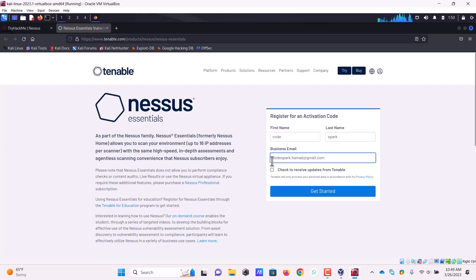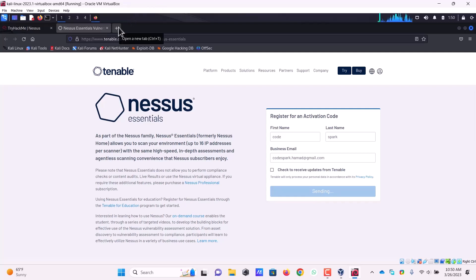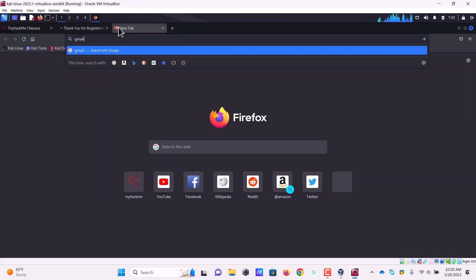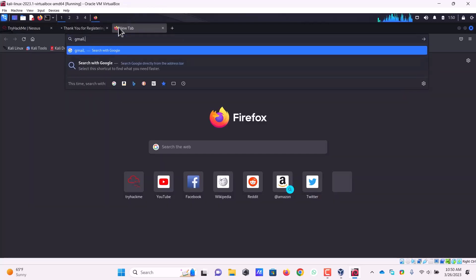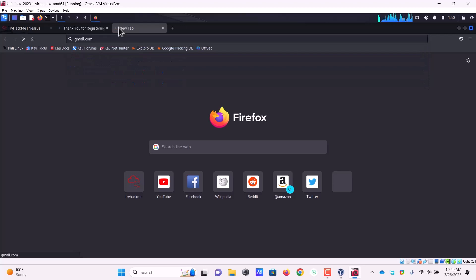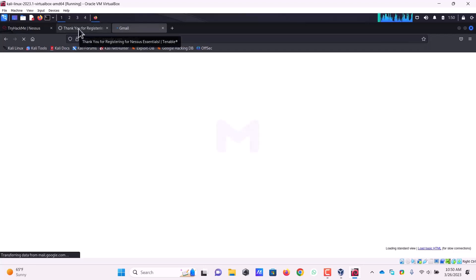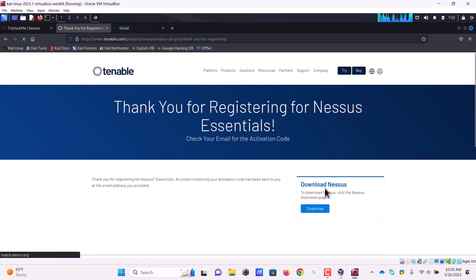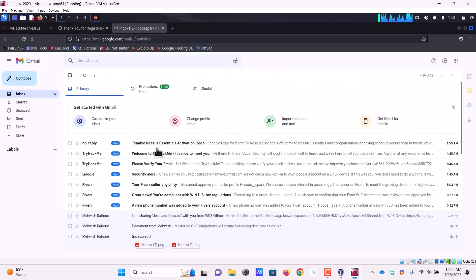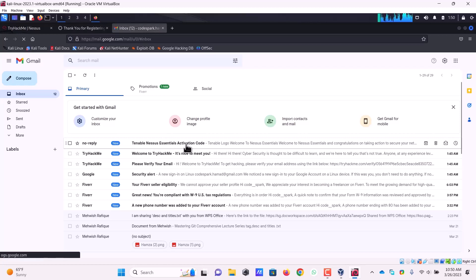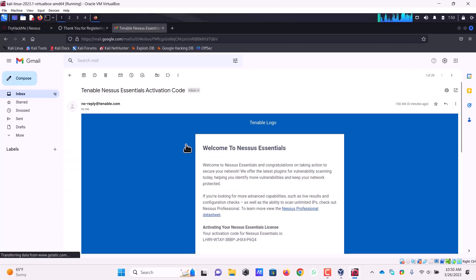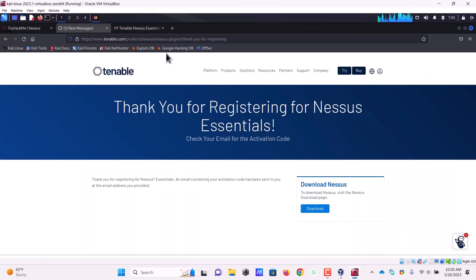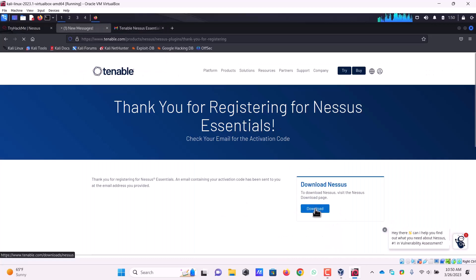This is not actually the registration. When you click here it will send you an activation code on your Gmail ID. We are already signed into Gmail and we must have received an activation code there. You can see Tenable Nessus Essentials activation code. If I open it, here is my activation code. We will see where it will be required for us to use it.